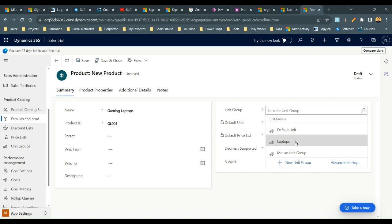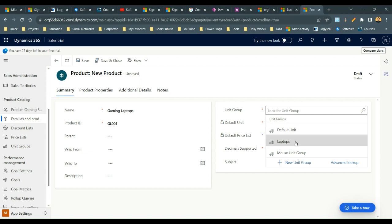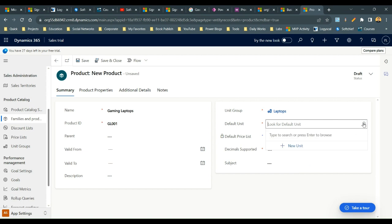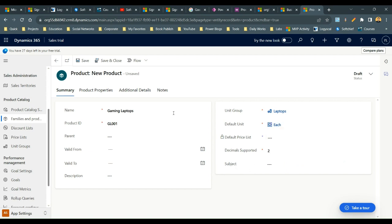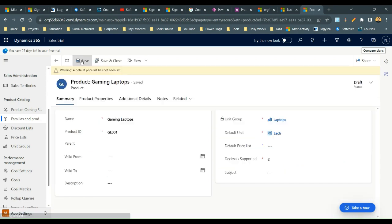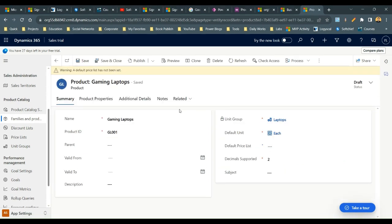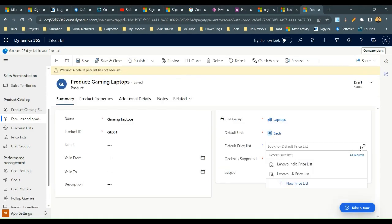Next, provide a unit group — I'll use a unit group called Laptop, which I have already created. For the default unit I want to select Each, and for decimal support I'll give two. Now I can save it.